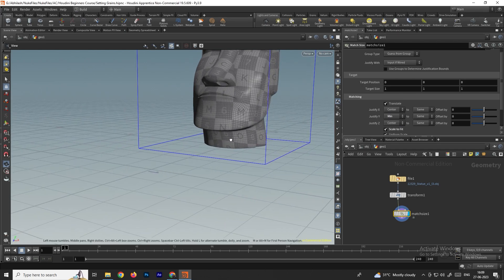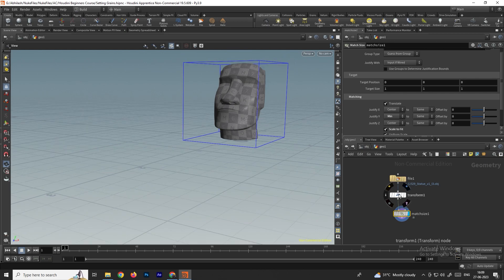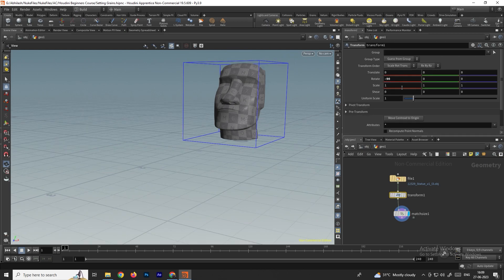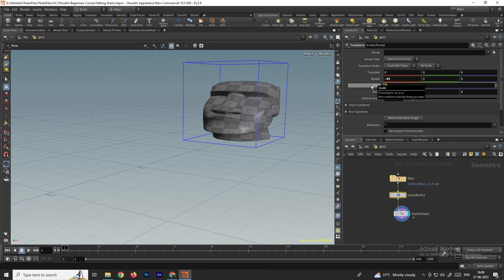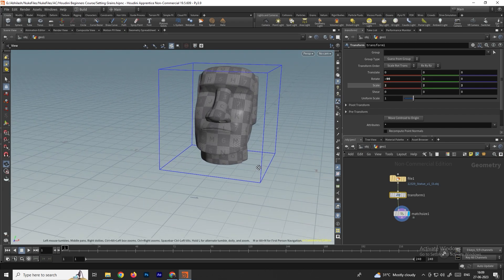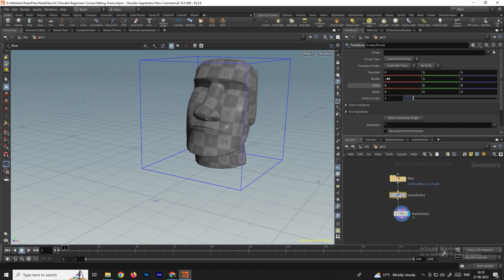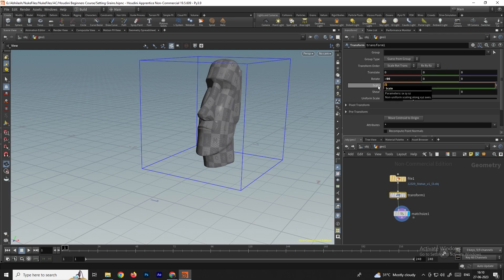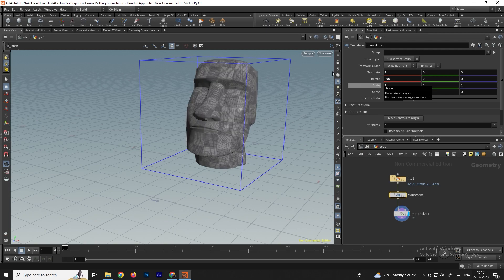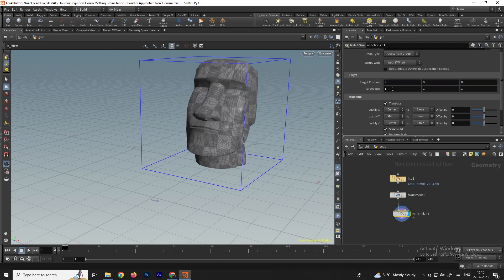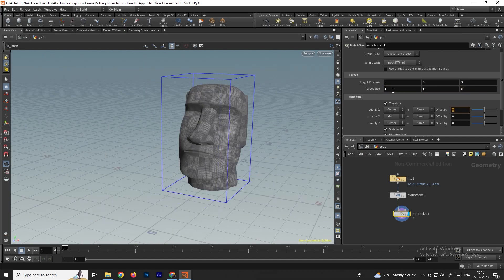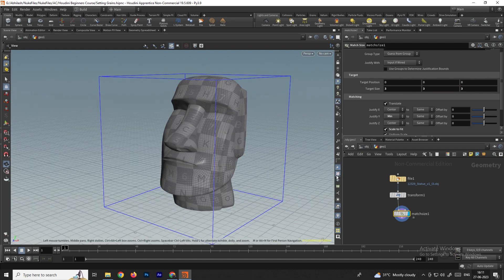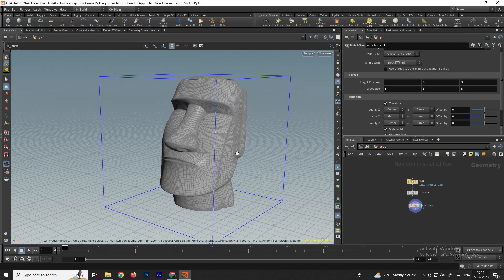If you still want to change the size, you can increase it. Instead of using the Transform node, we can change the size in the Match Size node. There's an option called Target Size — I'll give the value three by three by three. I'll also disable UV, and we'll delete all history applied to the model.